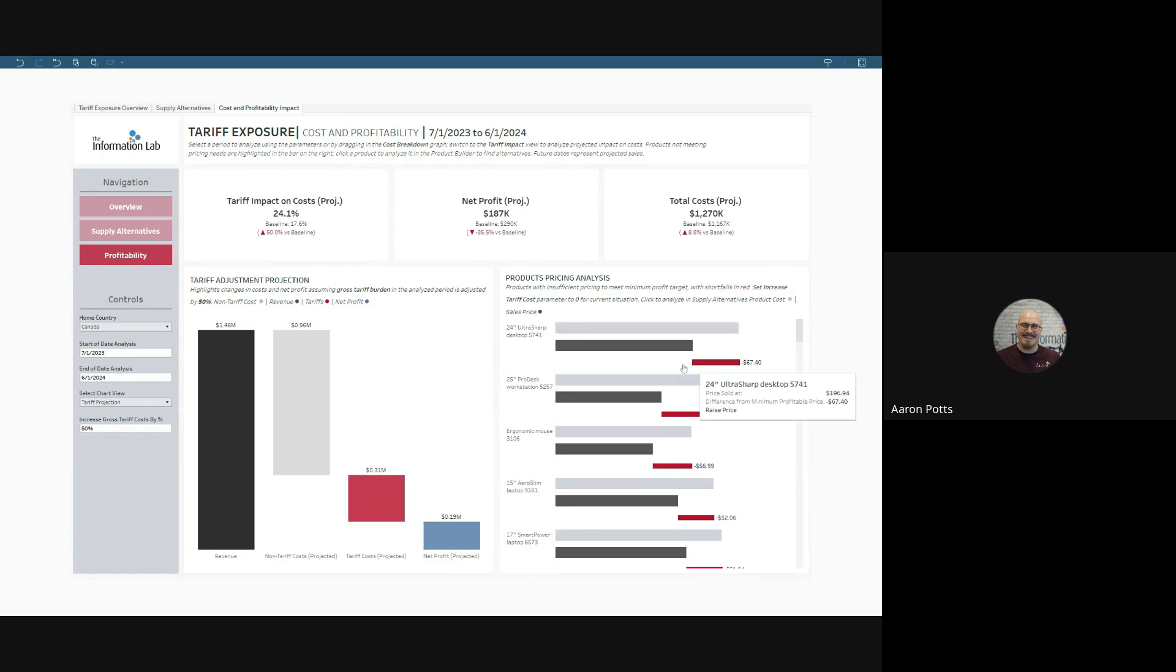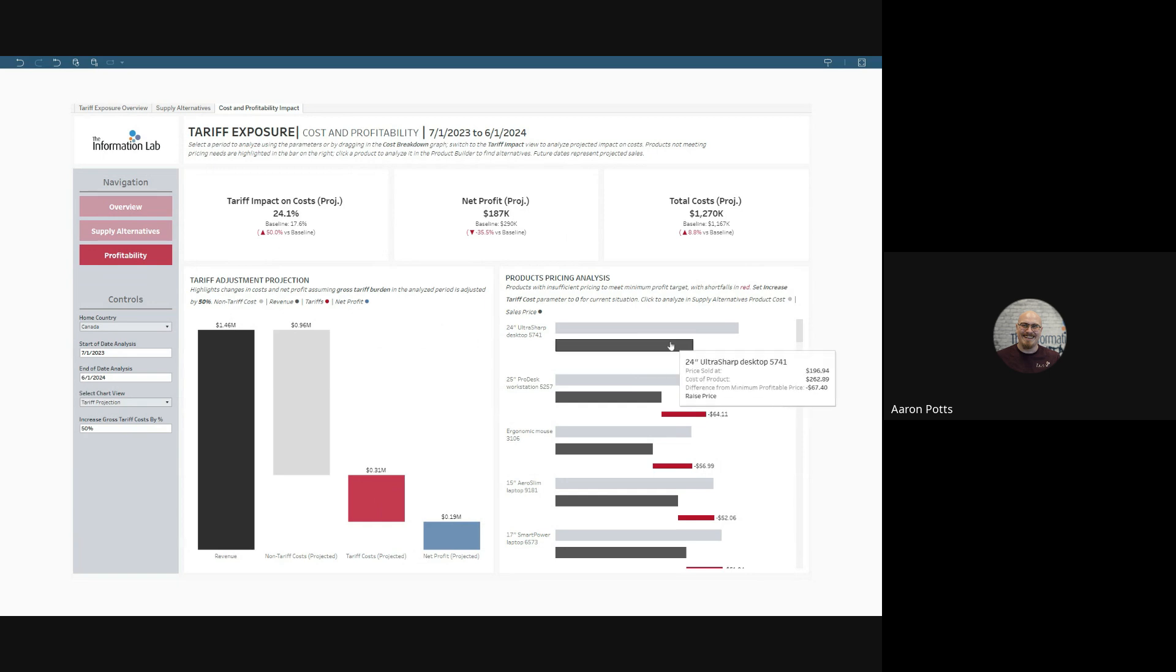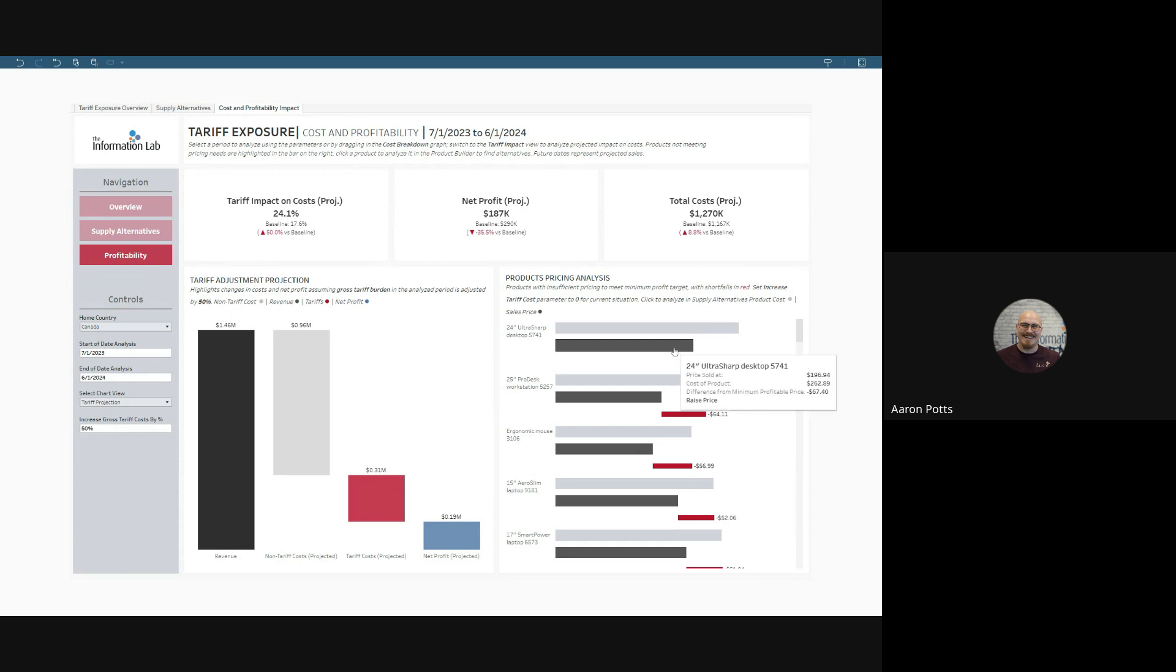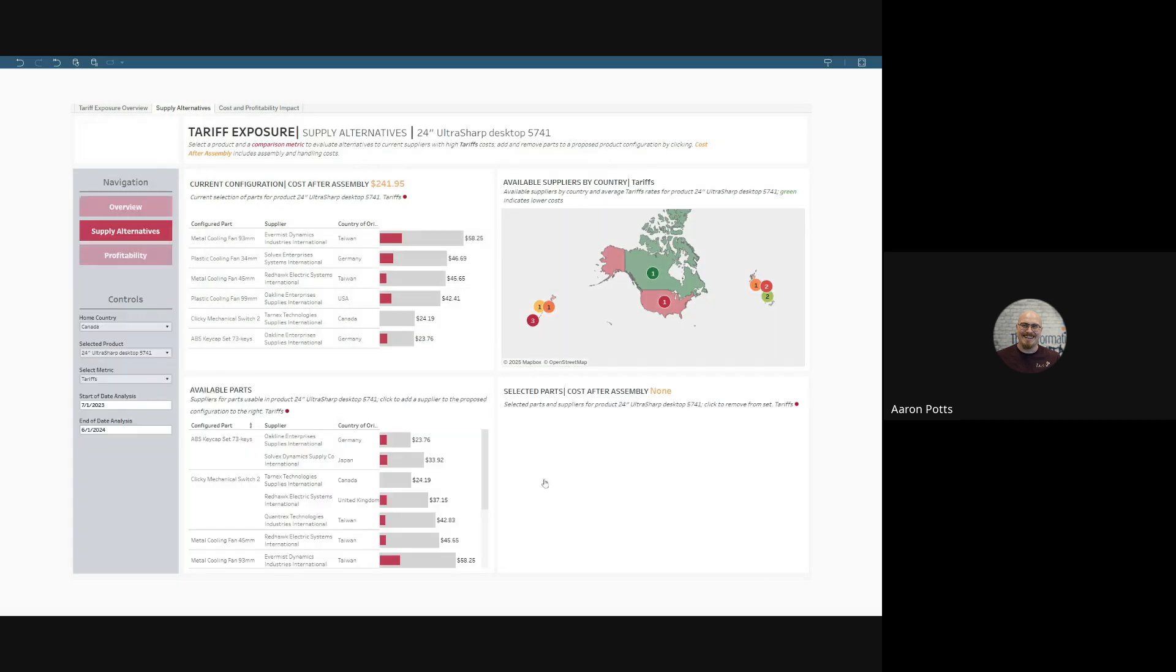Interestingly here, we see that this 24-inch UltraSharp desktop has a significant shortfall. What do I do about it? Well, the goal of this dashboard is to help solve problems. And what you can do is you can click, and it will take you to the Supply Alternatives Dashboard, where you can go ahead and create a new configuration to address the tariff problems or find new alternatives.